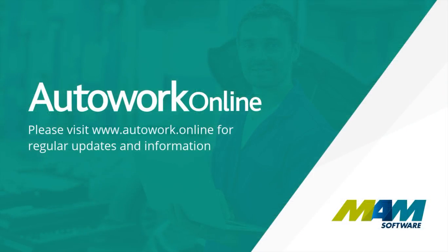Thank you for taking the time to watch this video. Please visit autowork.online for regular updates. Thank you.